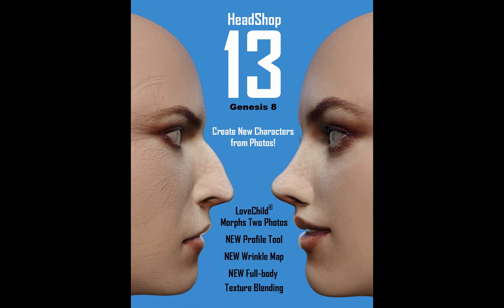What's new in version 13? We added a new profile tab that lets you create and mix different profiles, added a new wrinkle map, and enhanced full body texture blending.